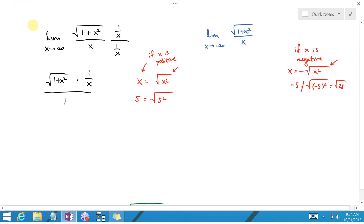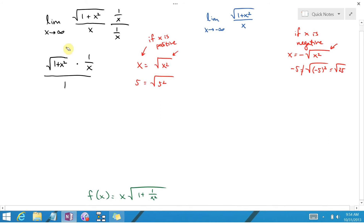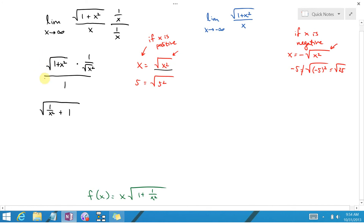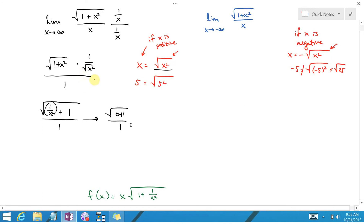Moving back to the first part of the problem, we can replace x with the square root of x squared. So you can combine this into the square root of 1 over x squared plus 1, divided by 1 — since x squared over x squared is just 1. Taking the limit as x goes to infinity, 1 over x squared goes to 0, so this approaches the square root of 0 plus 1 over 1, which is just 1.